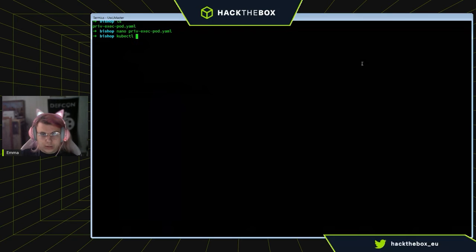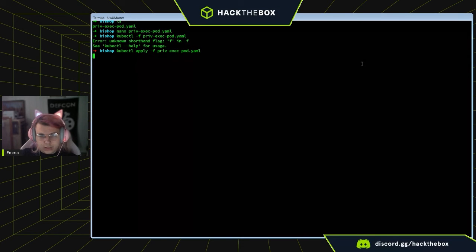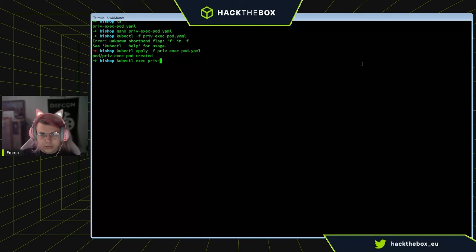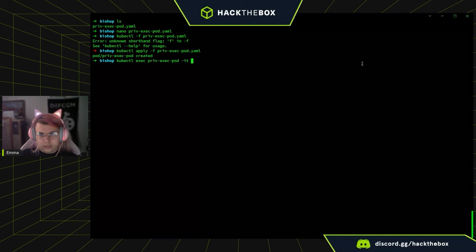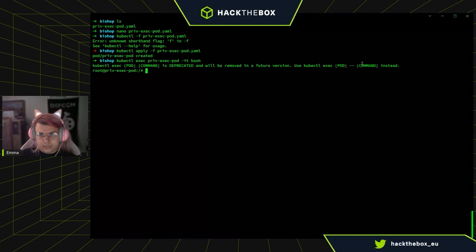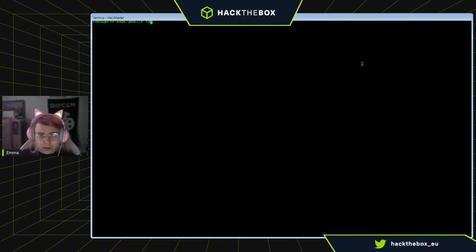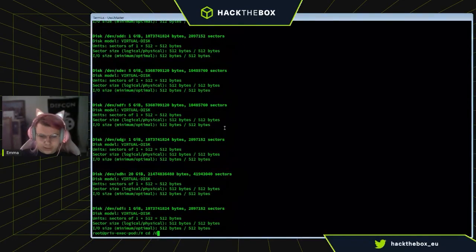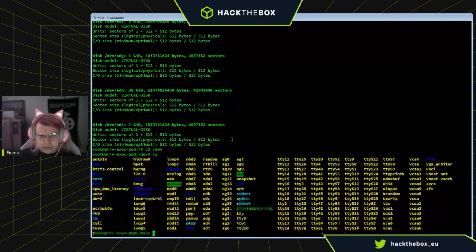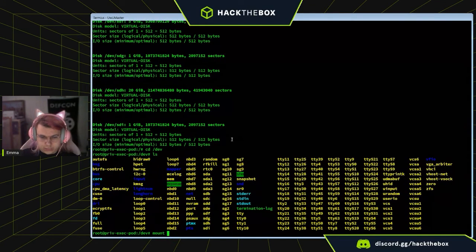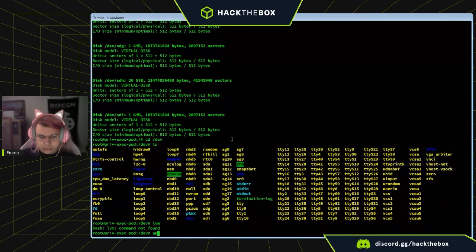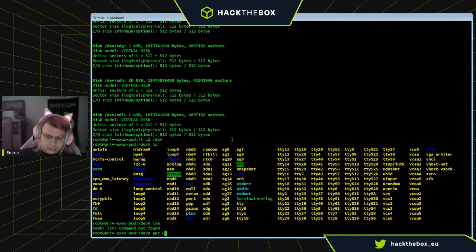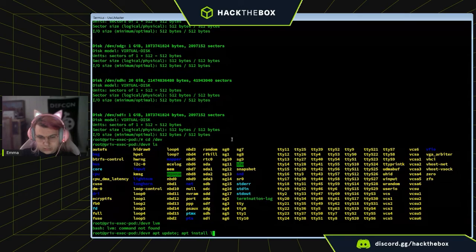So with this, we are just going to run kubectl — however you want to pronounce that, kubectl — and I'm going to zoom in.